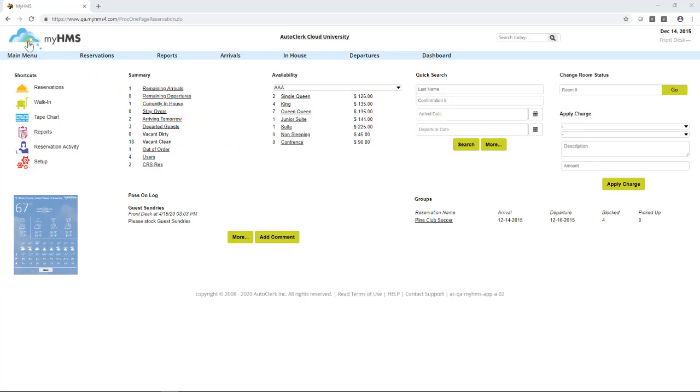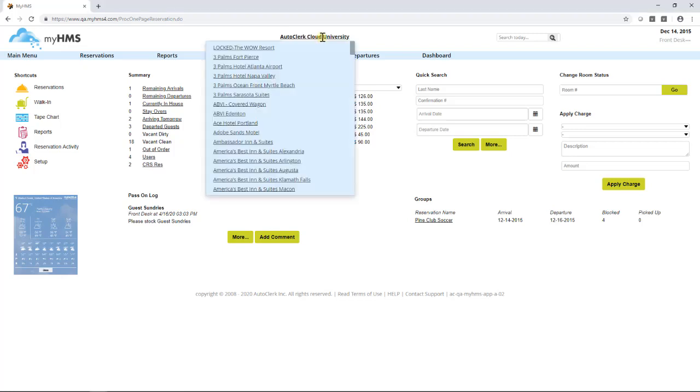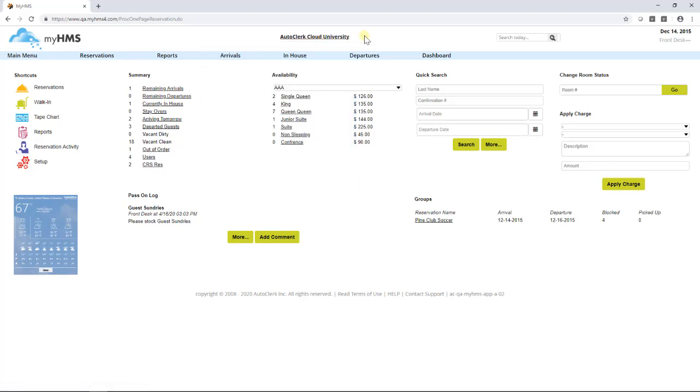The AutoClerk Cloud in the upper left-hand corner is always visible and is a way to quickly return to the Dashboard screen. The property's name appears at the top center of the dashboard. If this property is part of a group of hotels and the user is logged in with manager permission, when you click on the hotel name, a list of other hotels in that group will appear.